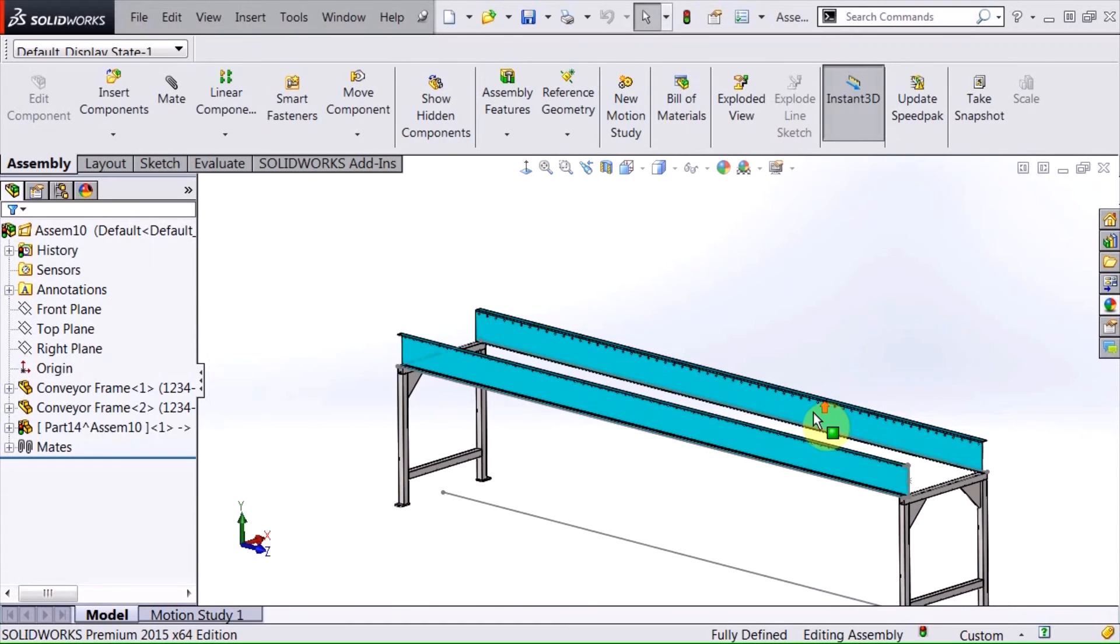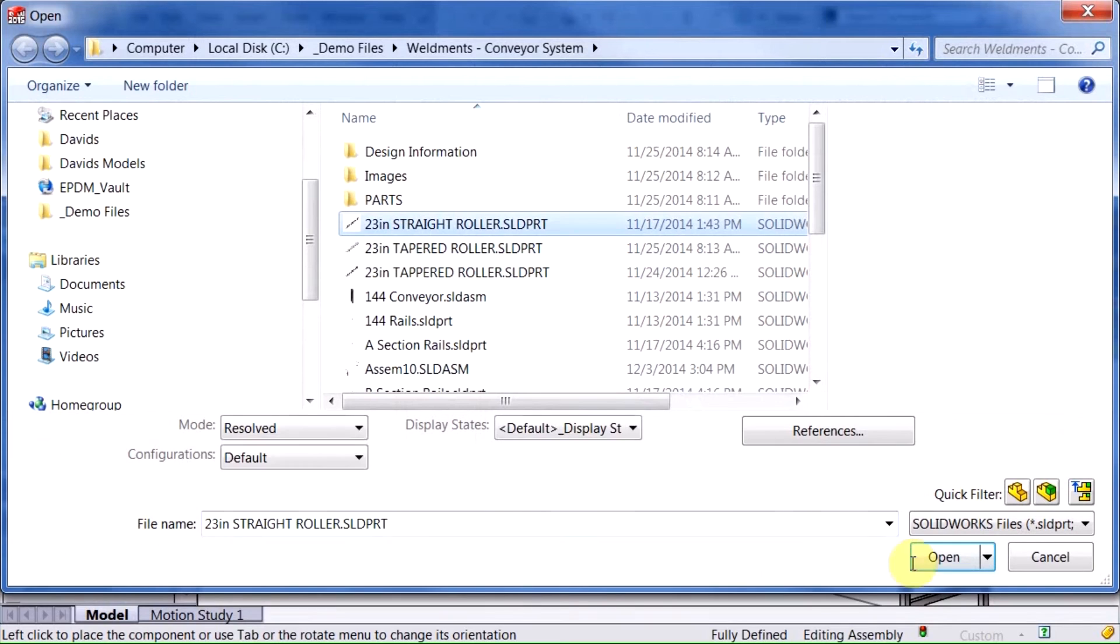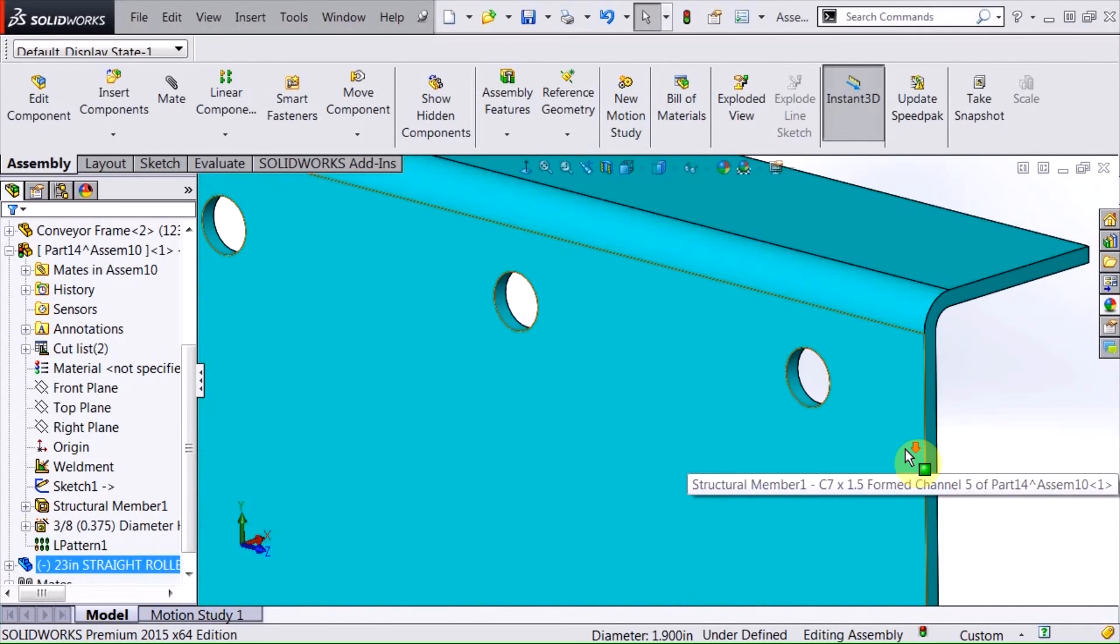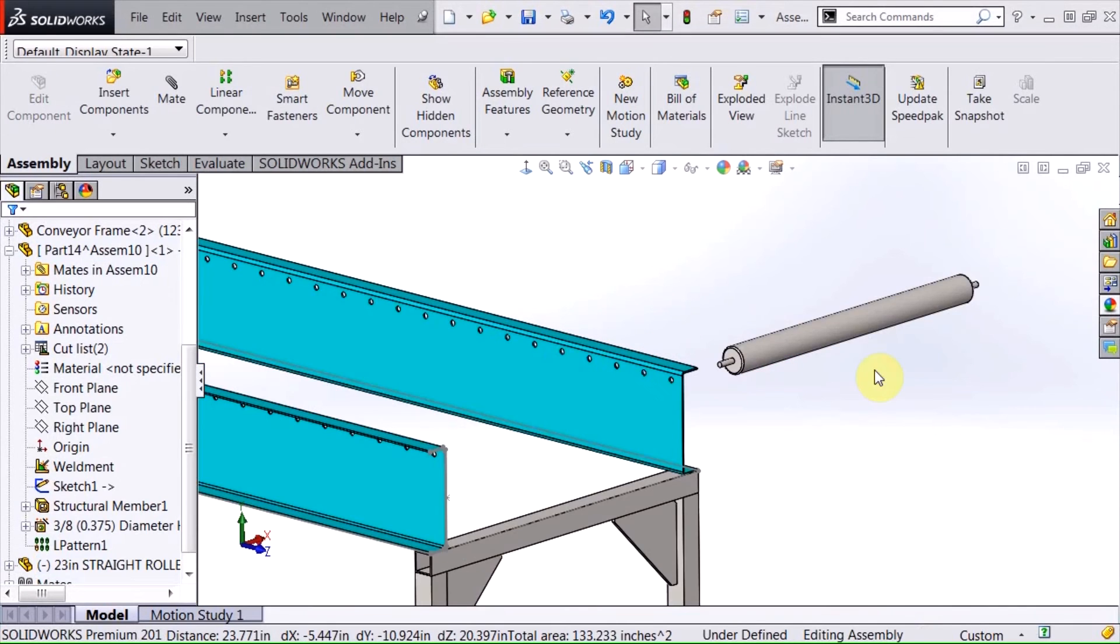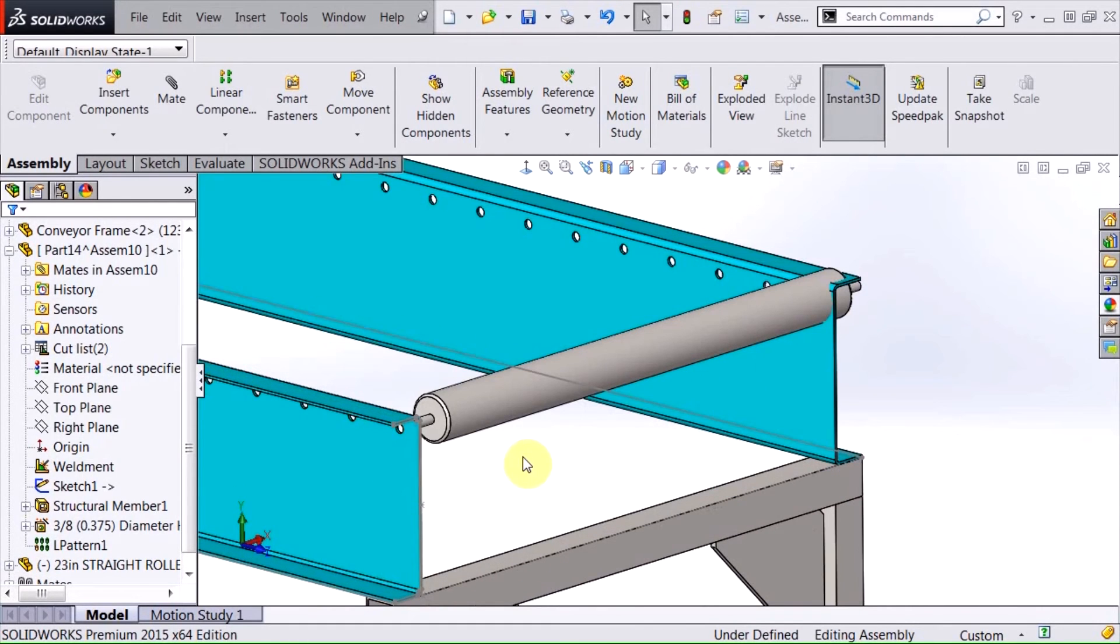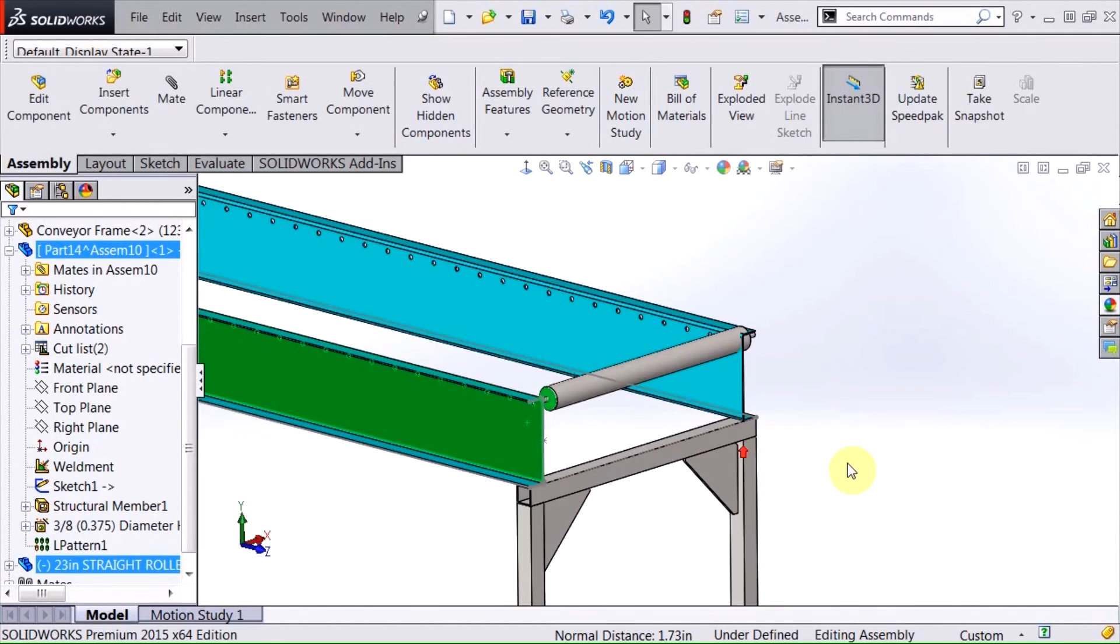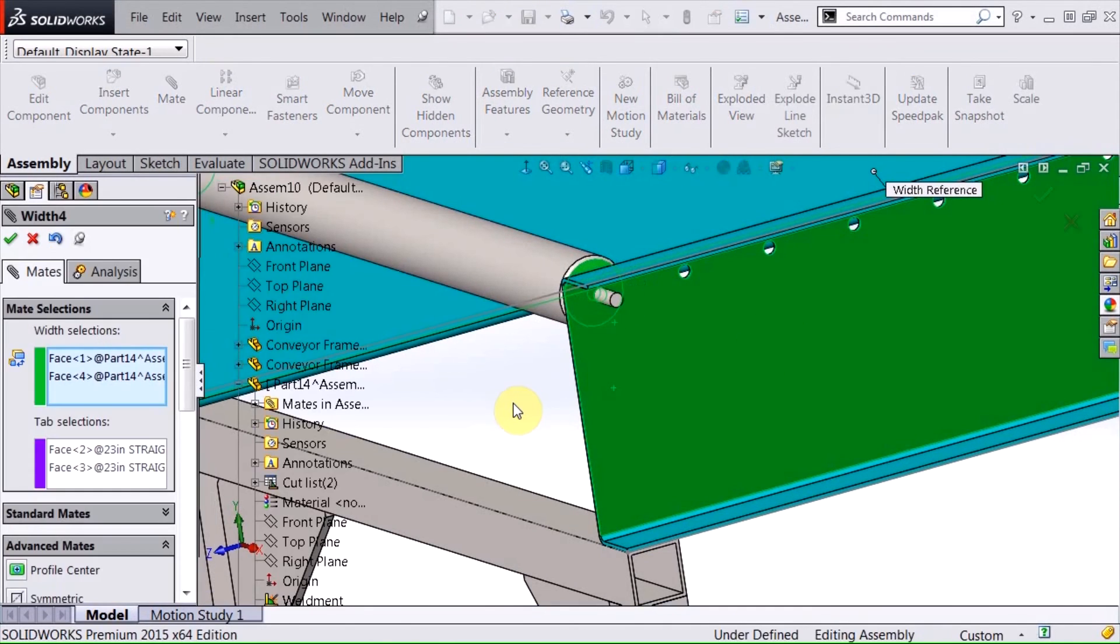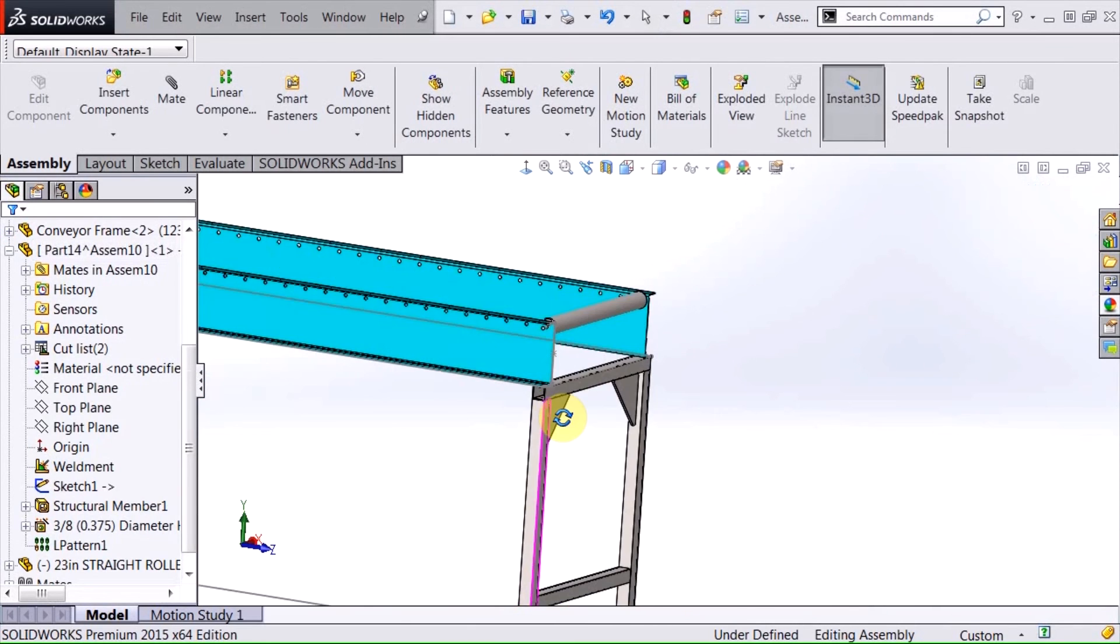Now I can return to my assembly and here I'm going to insert a roller. So I'll browse to my folder where I have that, insert one of those and I'm just going to simply control select these two and put on a concentric mate. And one feature I like to use a lot is the width mate because I like to have that centered in there. And a little trick you can do here with this width mate is you can select using your control key, holding that down and selecting all four of the faces, choosing mate and it automatically puts the right faces in the right boxes for that width mate. I think that's a really handy way to do that.